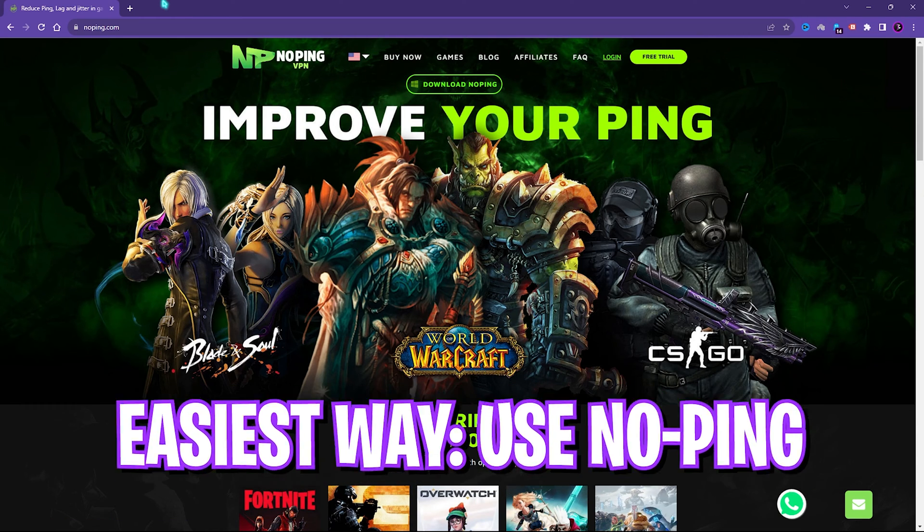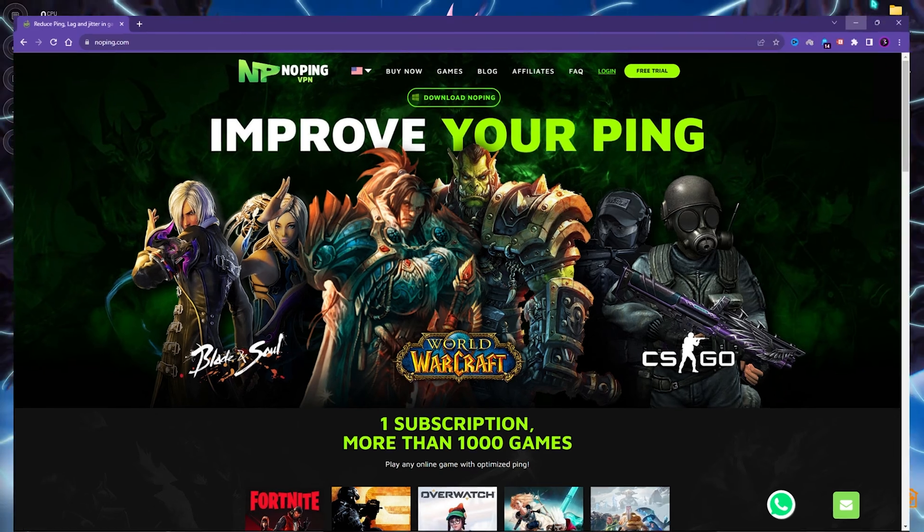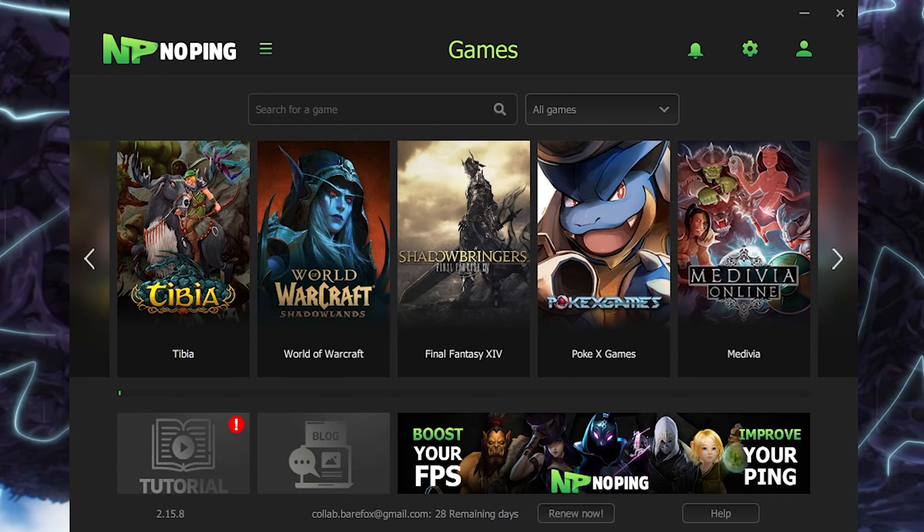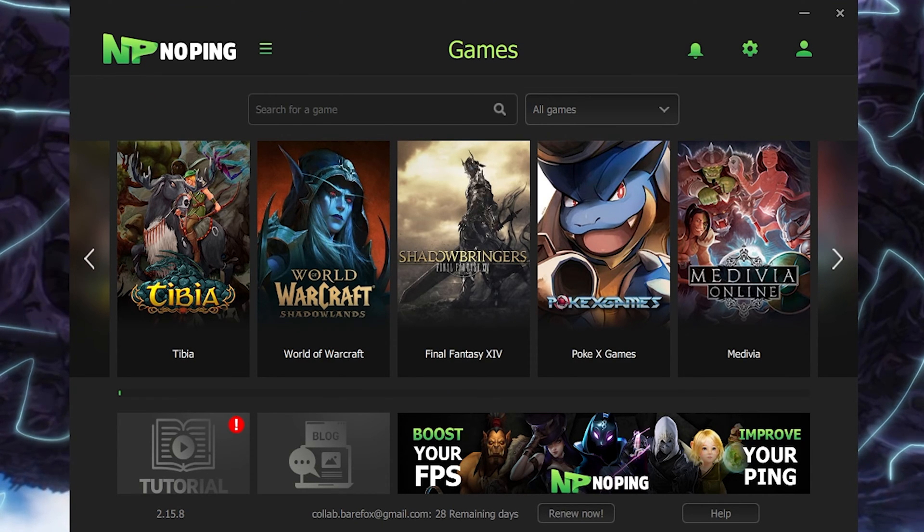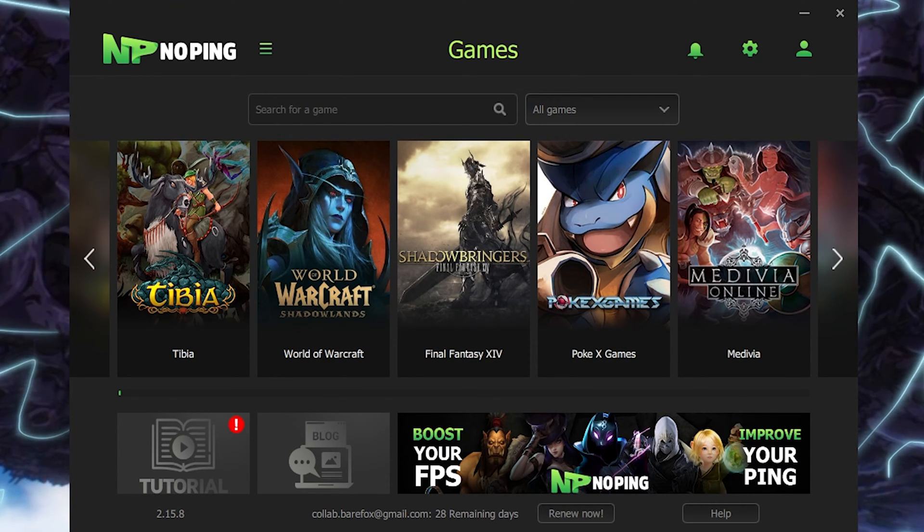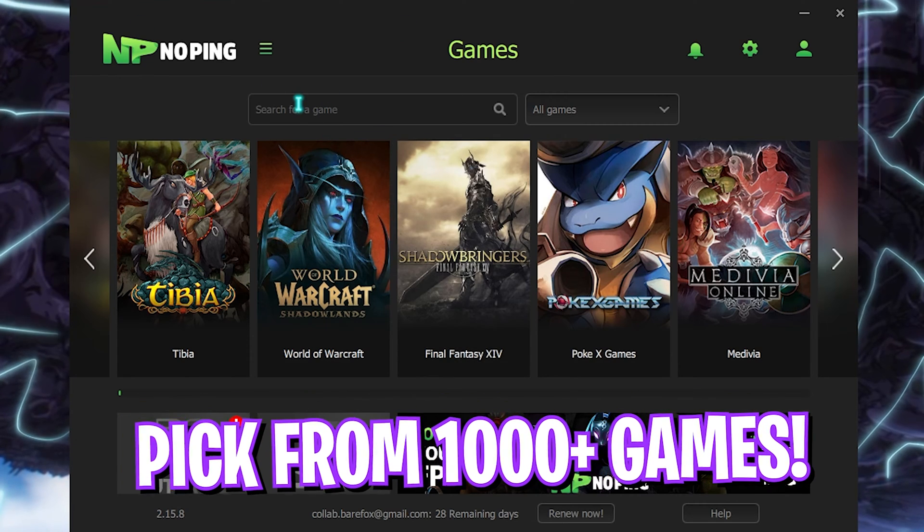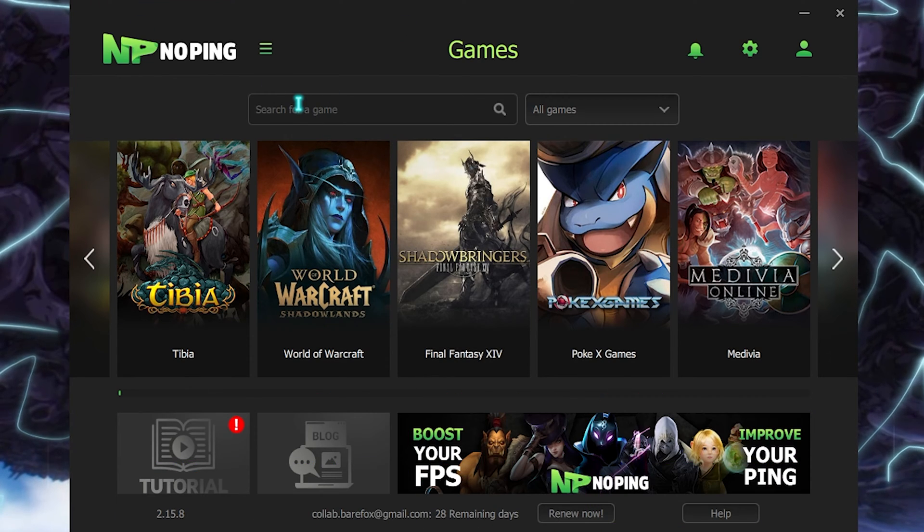NoPing is a software which will help you to optimize your internet connection in just one click. You can download NoPing from the link in the description below. Once you open it up, the application looks like this. It's really compact and easy to use. On the left hand side you'll find a list of over thousands of games to choose from.